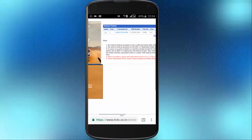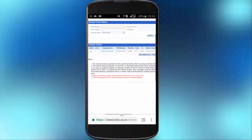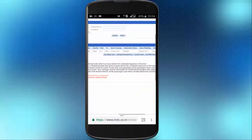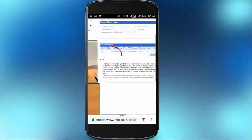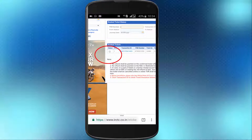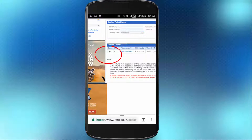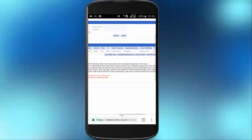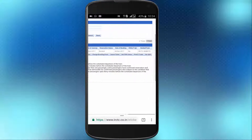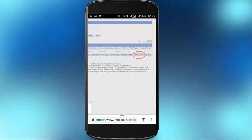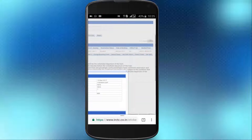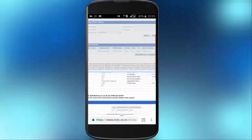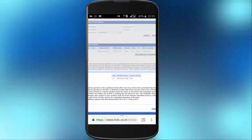If you click on the ticket, you will see the status of the ticket. If you click on the select button, you will see the options of the ticket. Click on the option shown on the screen.